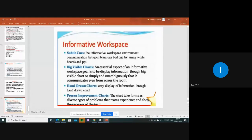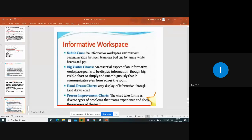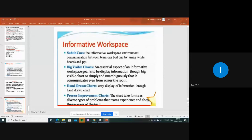In this informative workspace, we can see big visible charts. Either they will use whiteboards, charts, PPTs, or paper — they gather all the ideas and information. Using big visible charts is good because the information displayed can reach everyone sitting in the room. We can use visible charts or hand-drawn charts, and we can process improvement charts also.